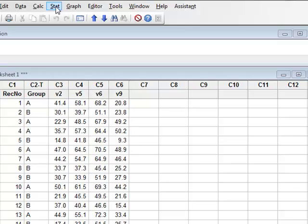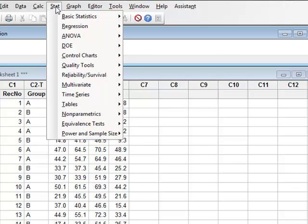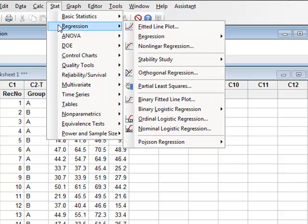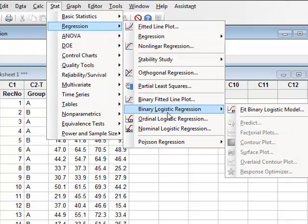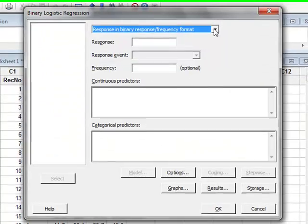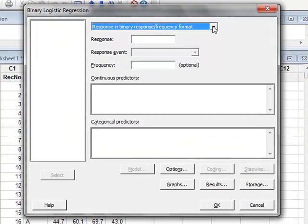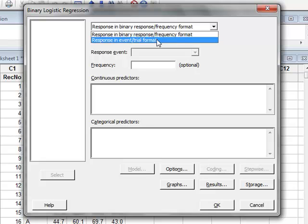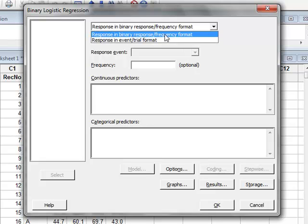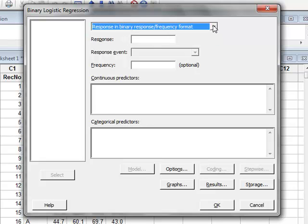We go to Stat, Regression, Binary Logistic Regression, and we wish to fit the binary logistic model. In respect of presentation of the data, our data is presented in binary response format rather than event trial format, so we accept the default.